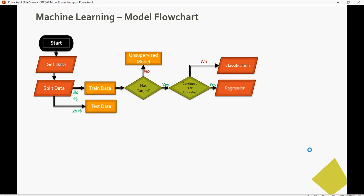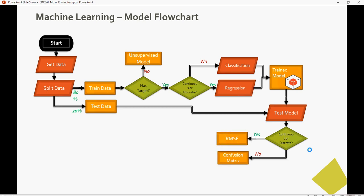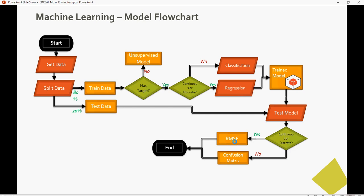We train the model — in linear regression we only trained and tested, but we didn't evaluate. For evaluation we are going to use a confusion matrix. I'll explain what a confusion matrix is during this video. We'll also go back to linear regression and discuss RMSE, which is Root Mean Square Error.